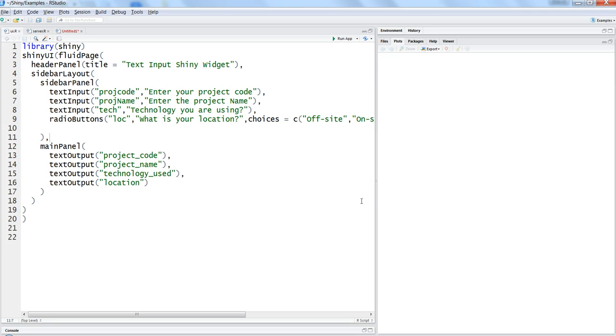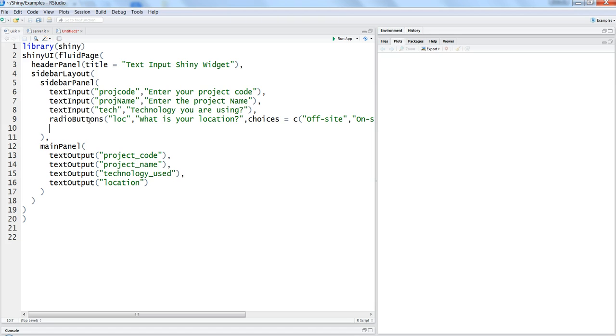If you have seen my previous videos where I have talked about text input and radio buttons, we will continue to make it on the same code so that there are not many changes and you are able to build it one by one about different objects that are present within the Shiny.